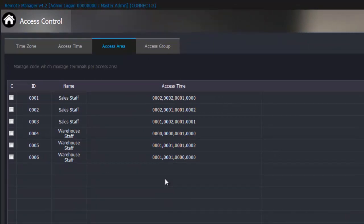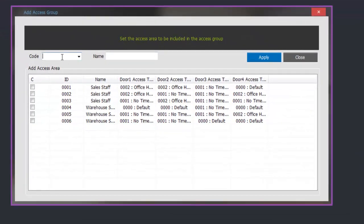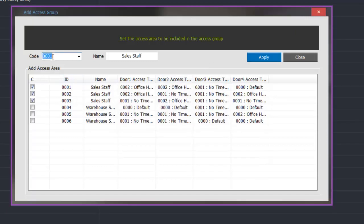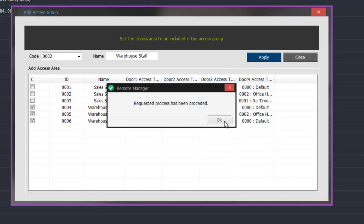Once closed we can see our access areas we have programmed along with the access times allocated to each group. Now we can group all these together by clicking on the access group tab. To program access groups we do the same as before — give it reference number 0001, group all the sales staff together, and select the three sales staff access areas. We apply that and then add reference number 2, group the warehouse staff together, type in warehouse staff, untick the sales areas, select the warehouse staff access areas, and apply that.